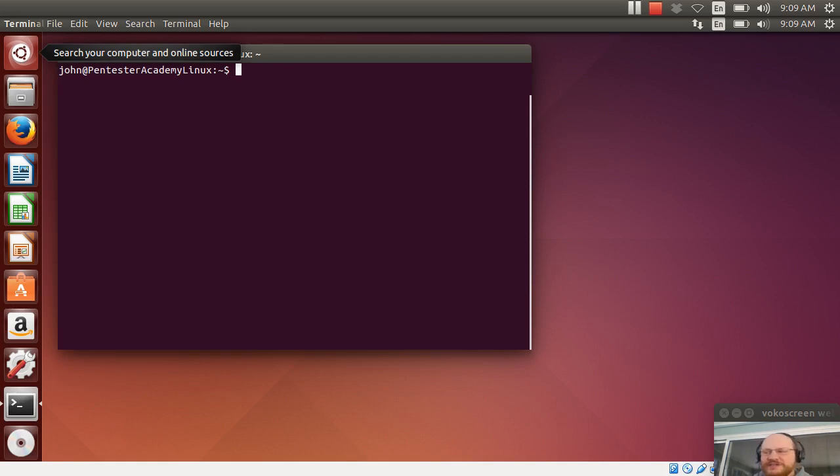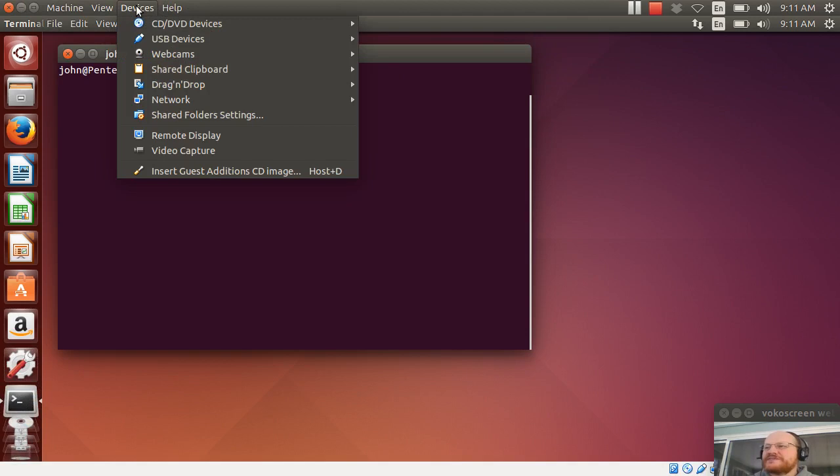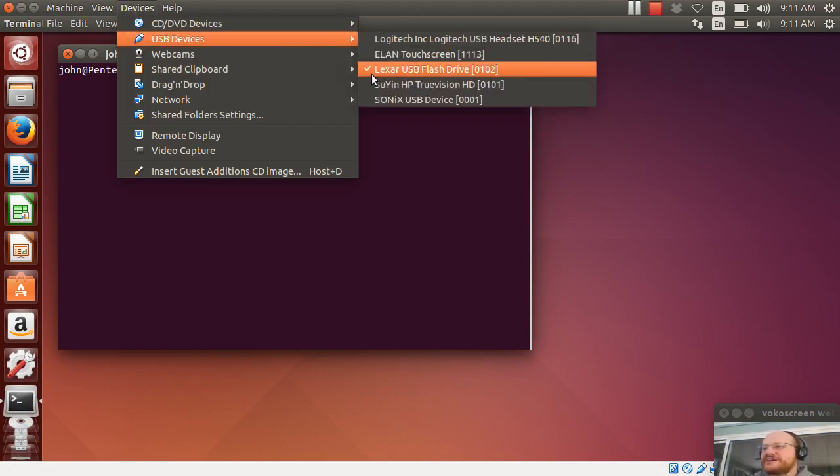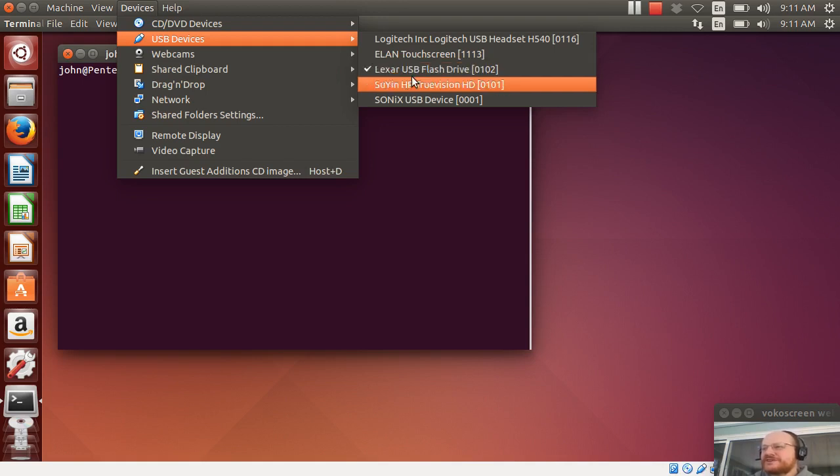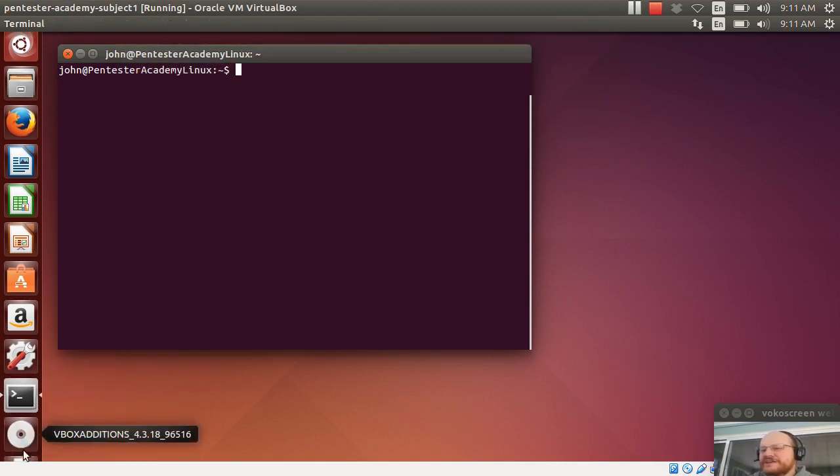Now, naturally, the host operating system is going to claim that drive. So in order to mount it, I just have to click on devices, go to USB devices, and then select my appropriate device. So I've selected my Lexar USB flash drive here, you'll notice that an icon appeared.